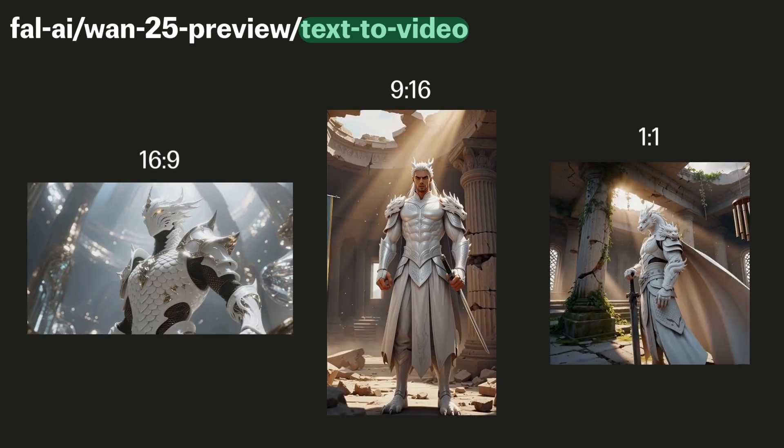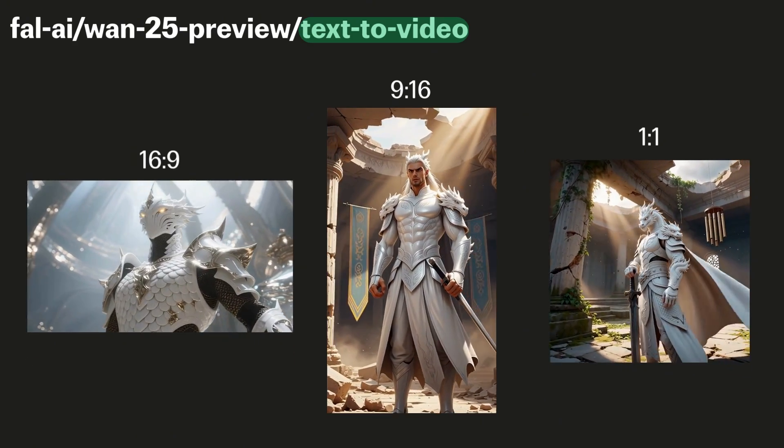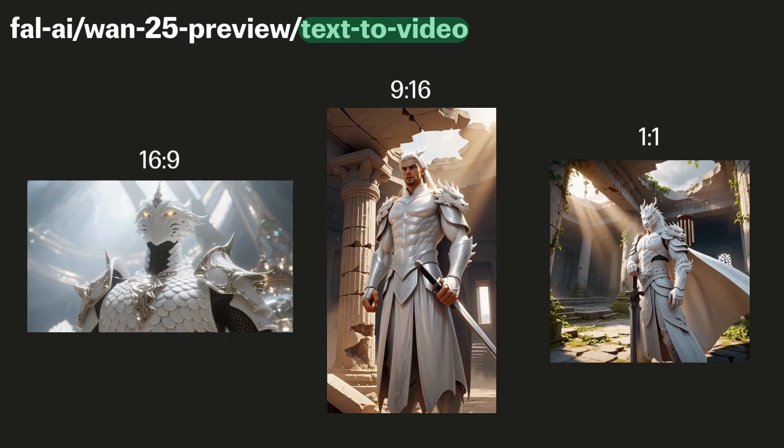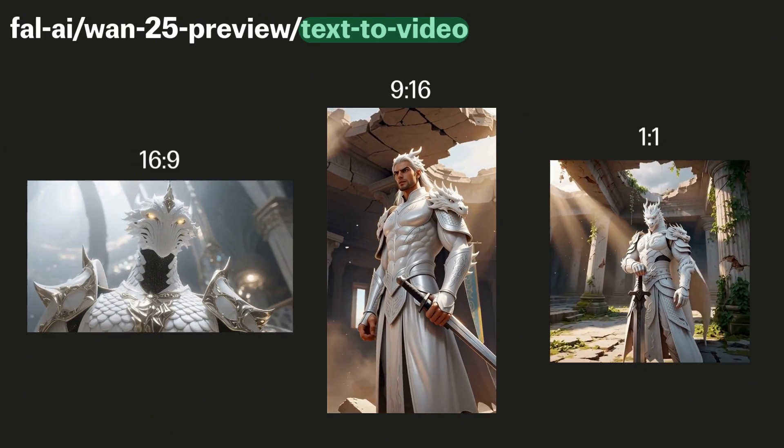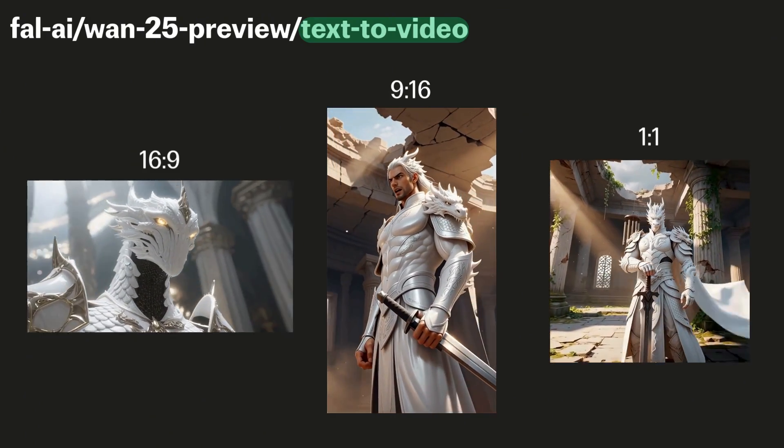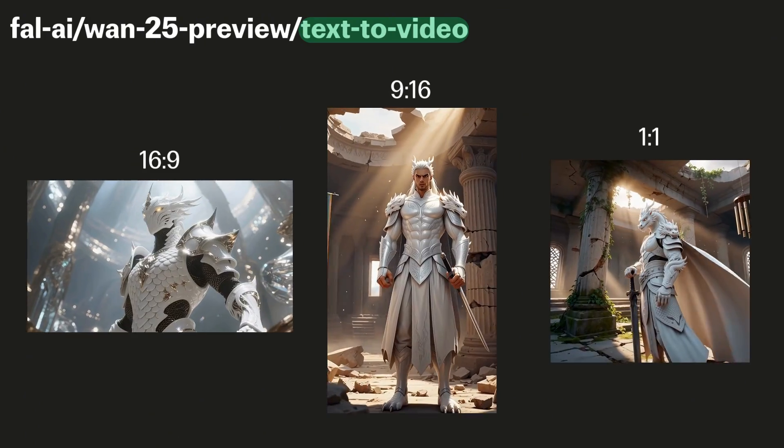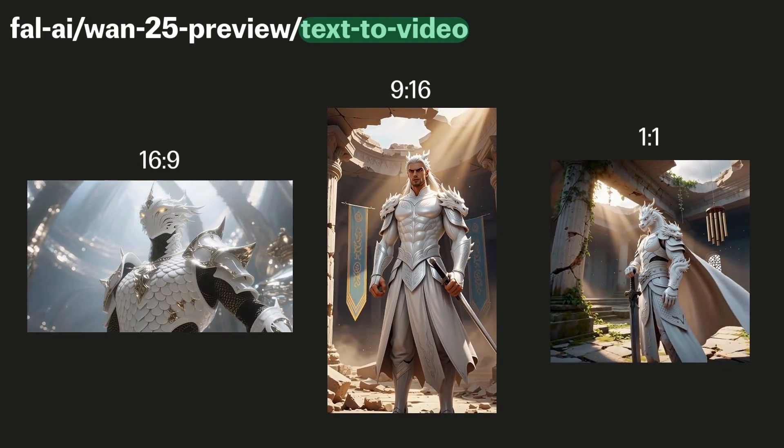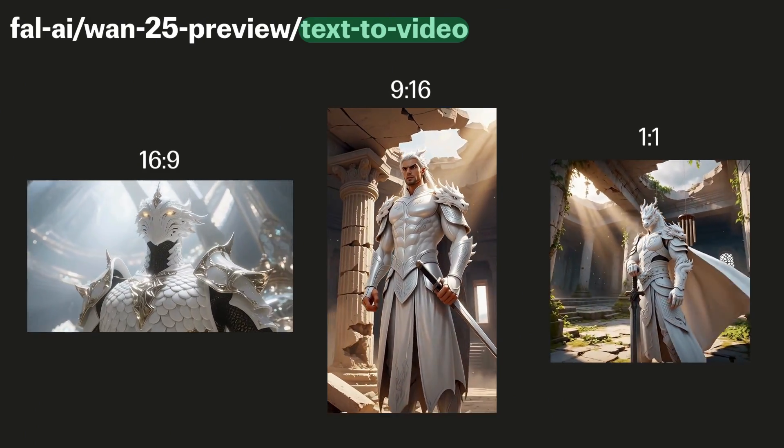The supported aspect ratios are 16x9, which is great for cinematic videos, 9x16 for shorts and reels, and 1x1 square videos, which are versatile across different platforms.